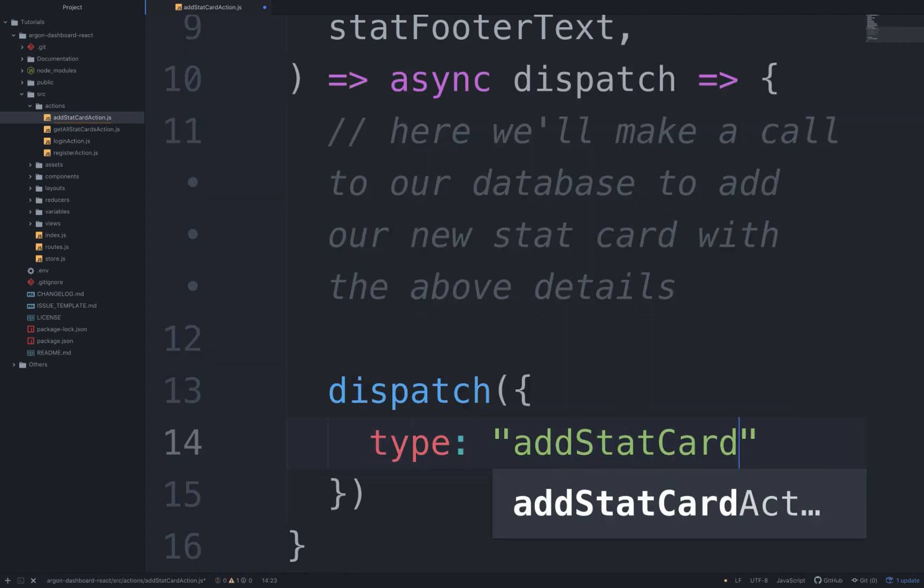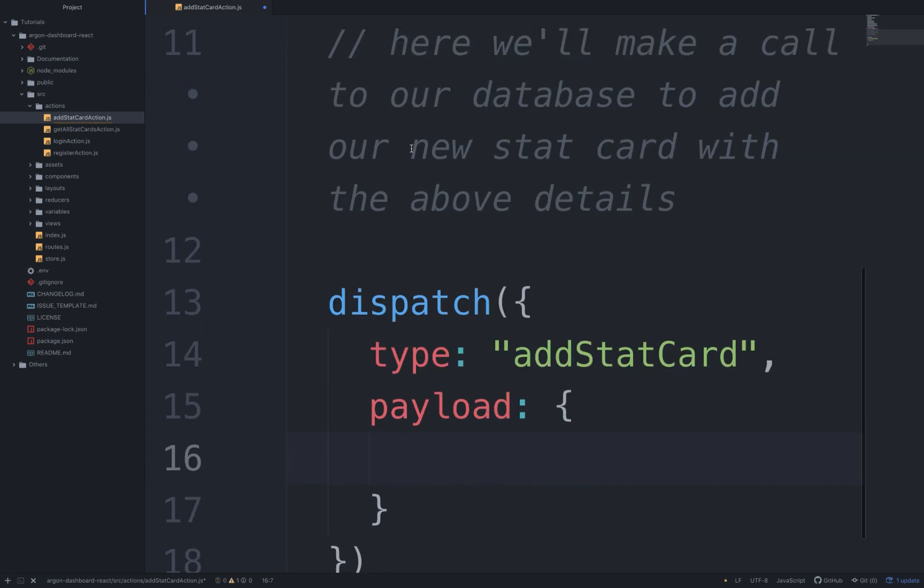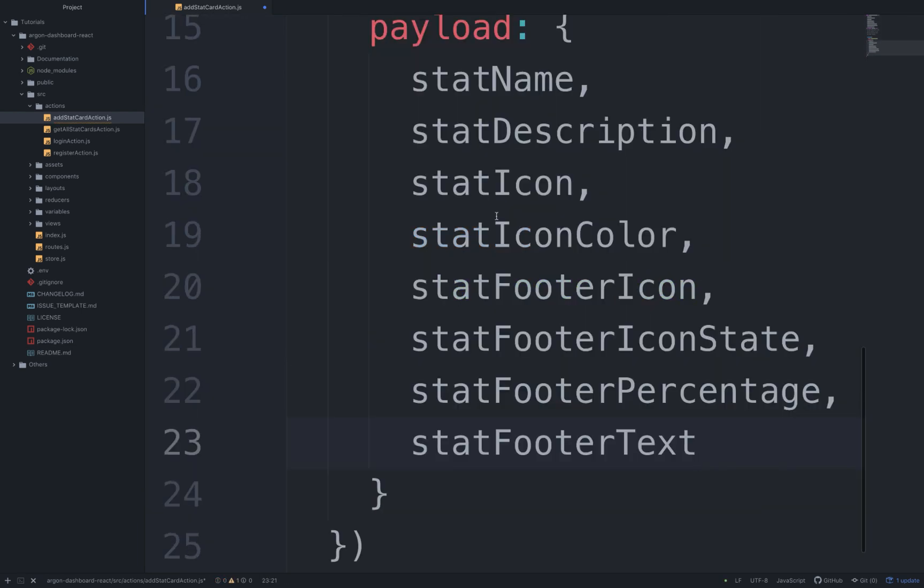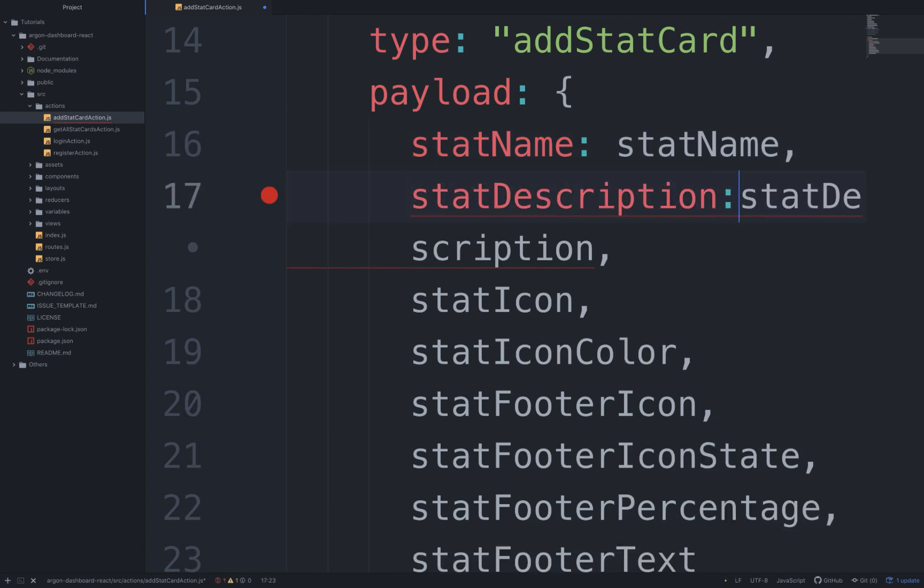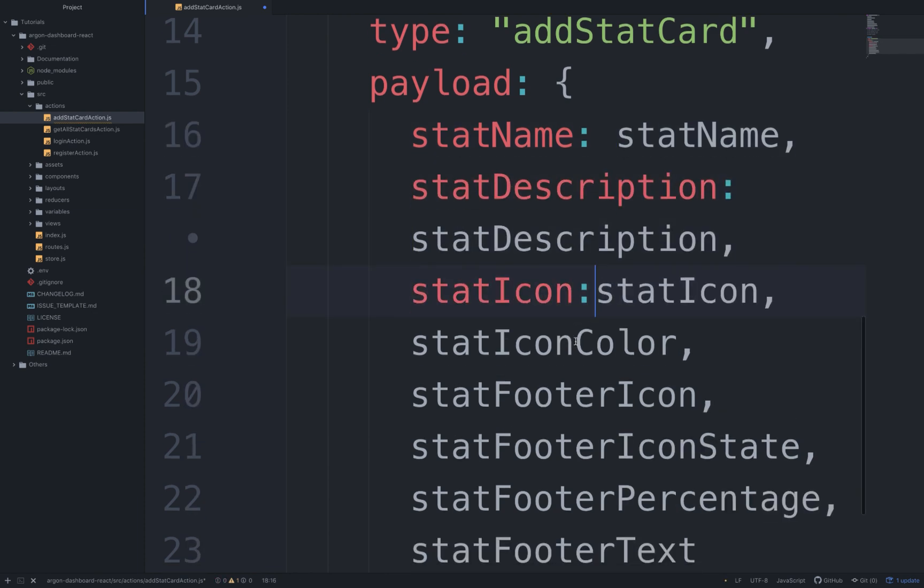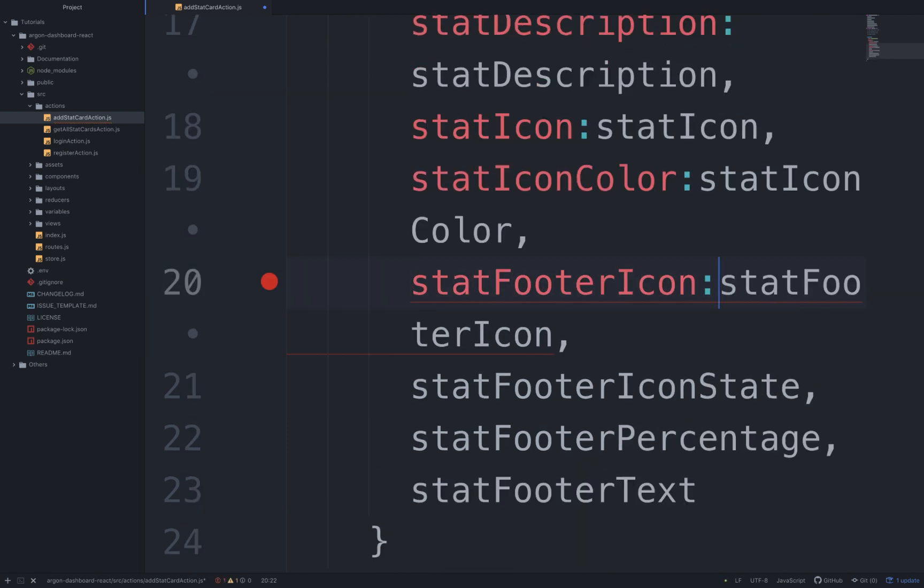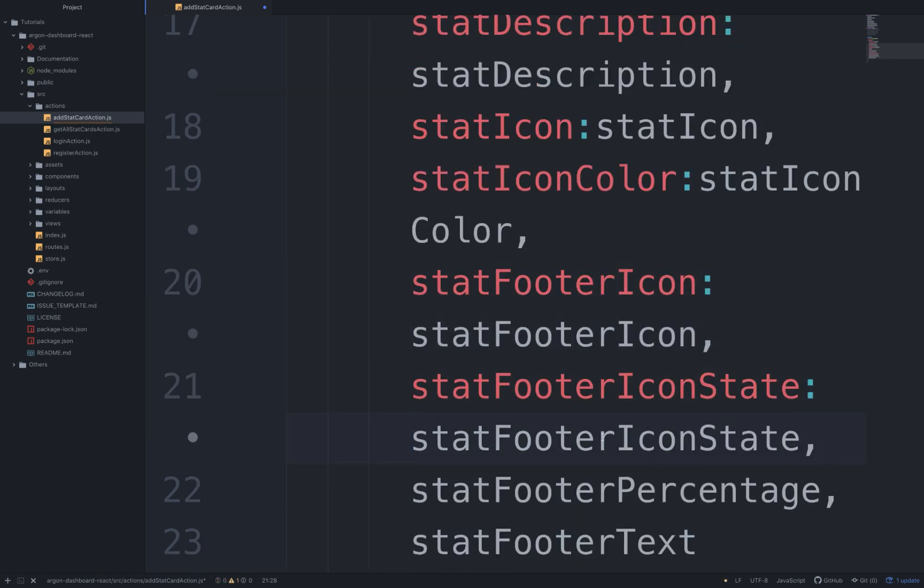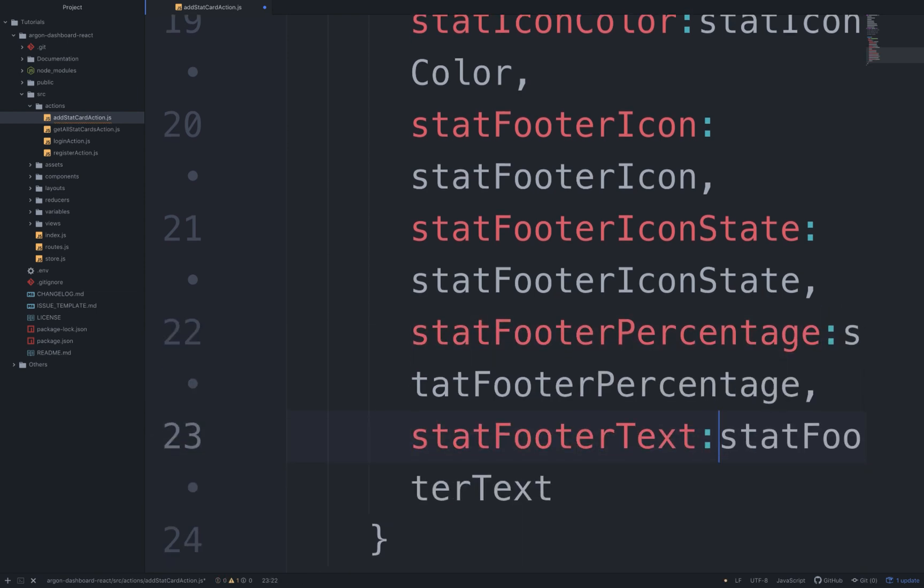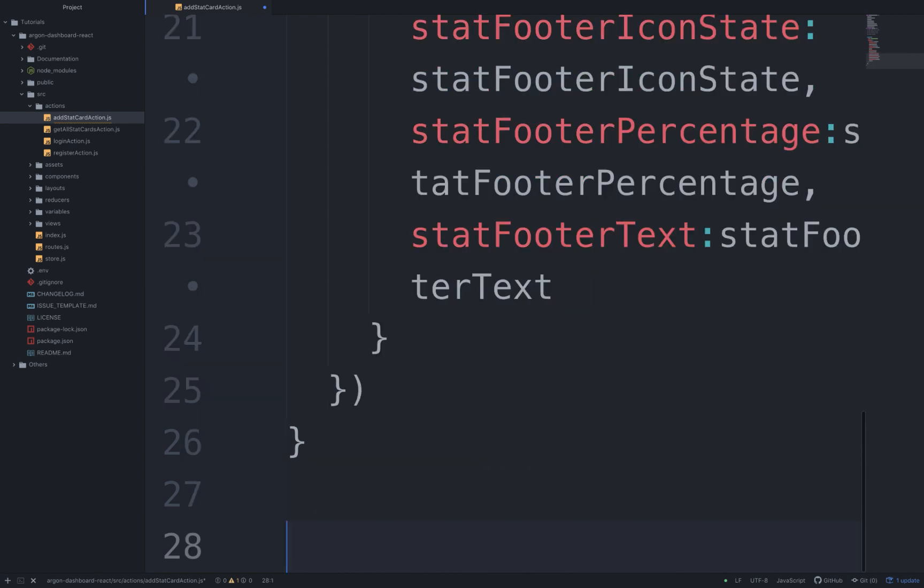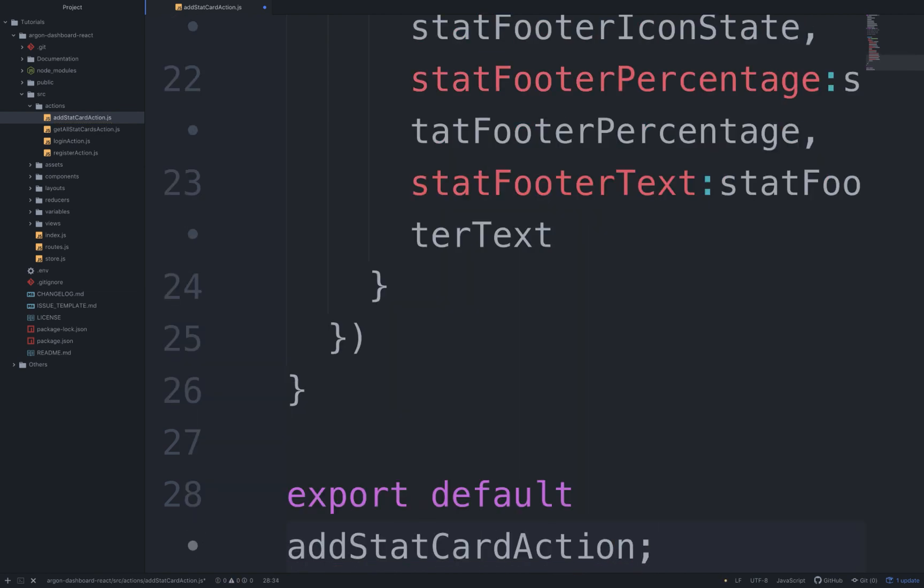And I'm going to copy the above and say statName to statName, statDescription to statDescription, statIcon to statIcon, statIconColor to statIconColor, statFooterIcon to statFooterIcon, statFooterIconState, statFooterPercentage, and statFooterText. And at the end of the file we need to say export default addStatCardAction.